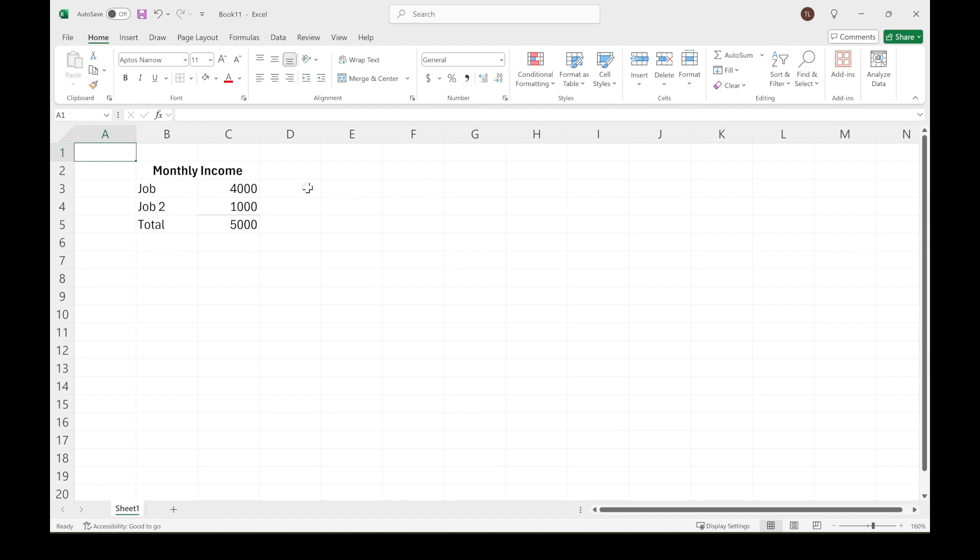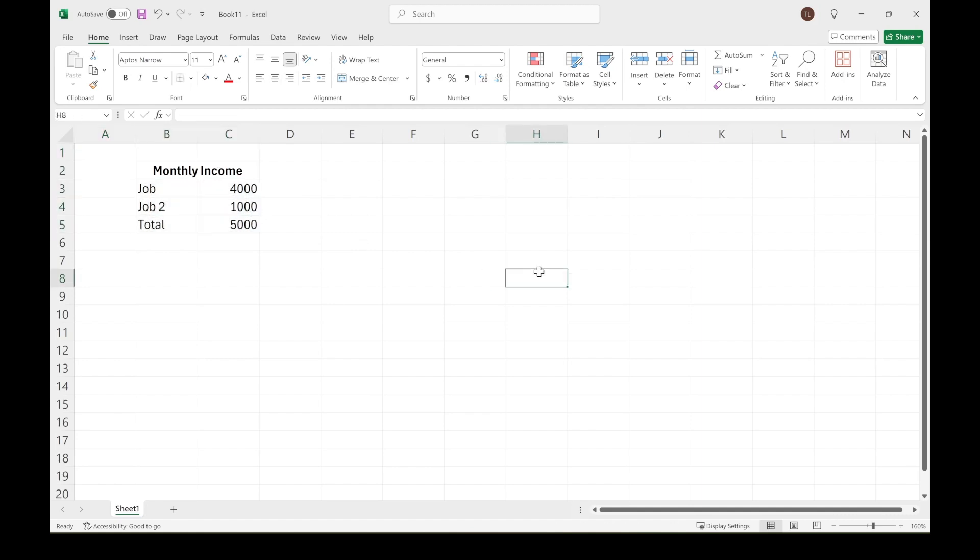What we did on the last video is we just started listing our monthly income. In this video, we're going to start to do the same thing, but for our monthly expenses. So let's jump right into it.